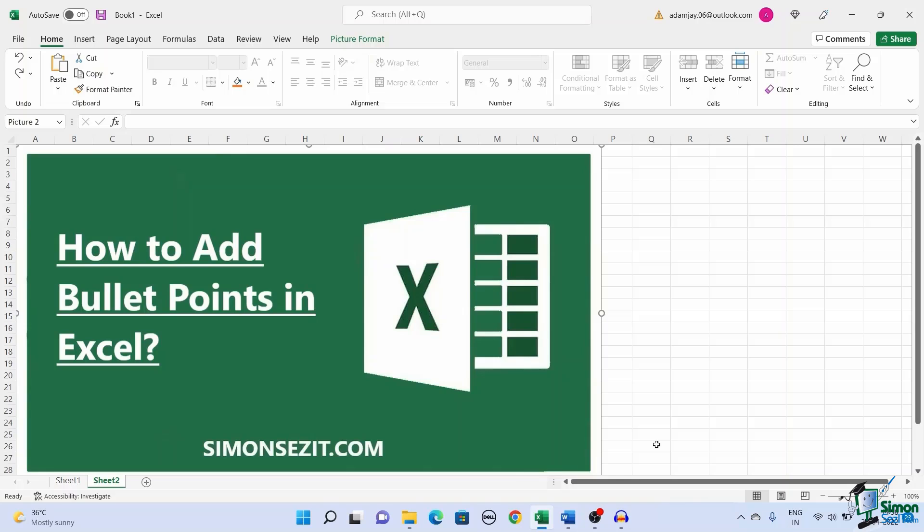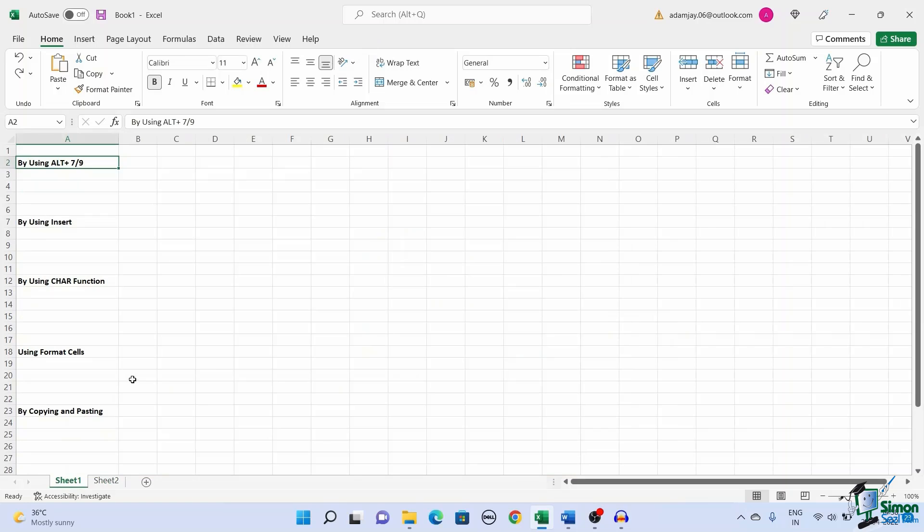Well of course, it is possible and easy to insert bullet points in Excel. In this guide, I'll show you 5 easy ways to add bullet points in Excel. Let's dive in.